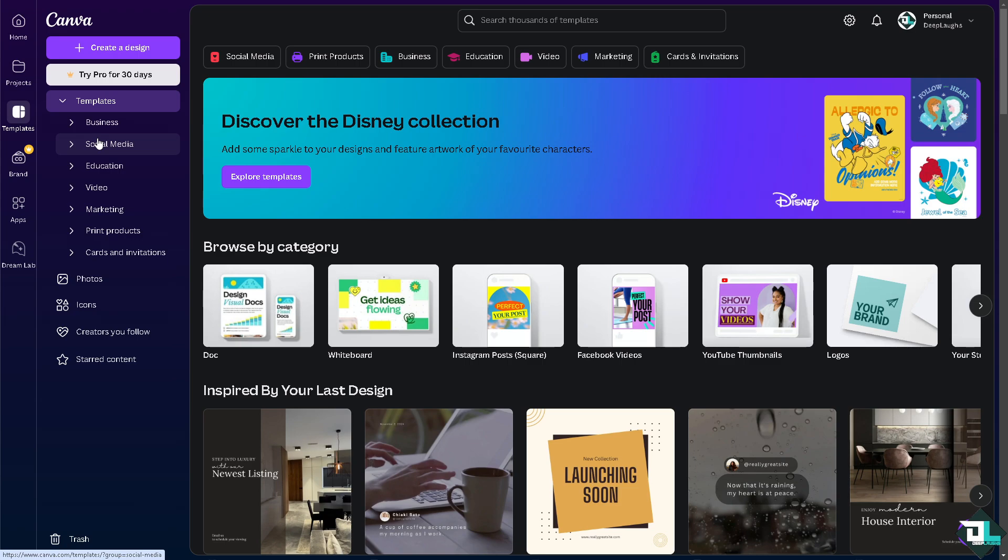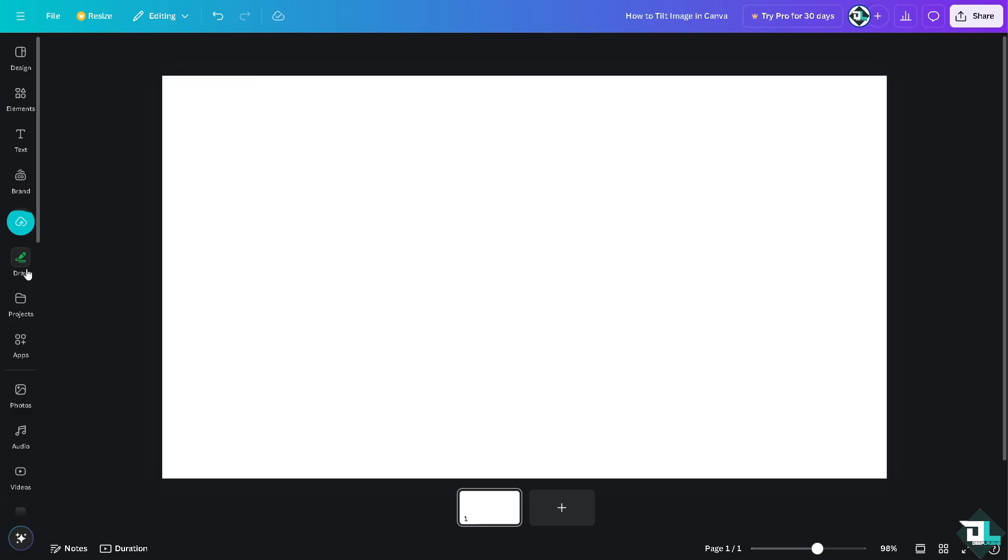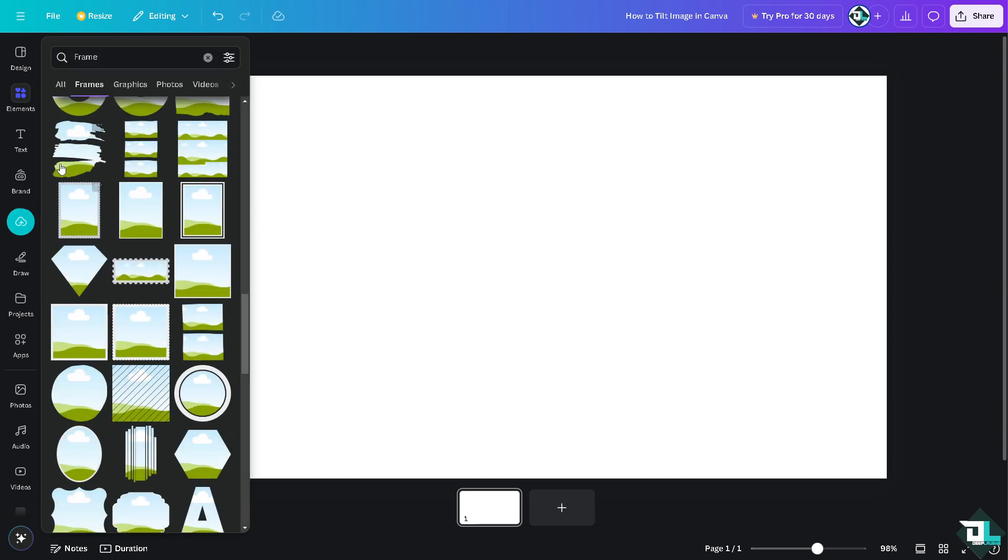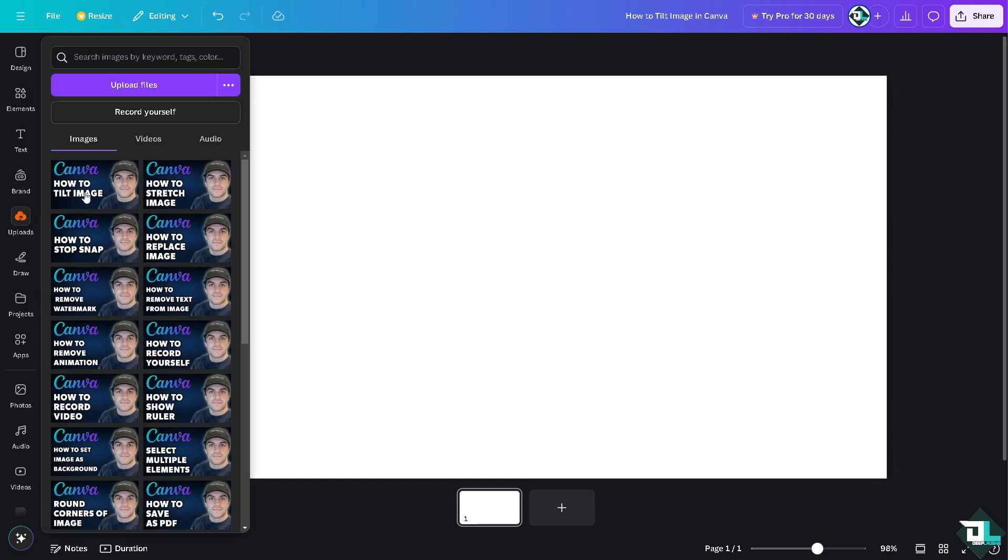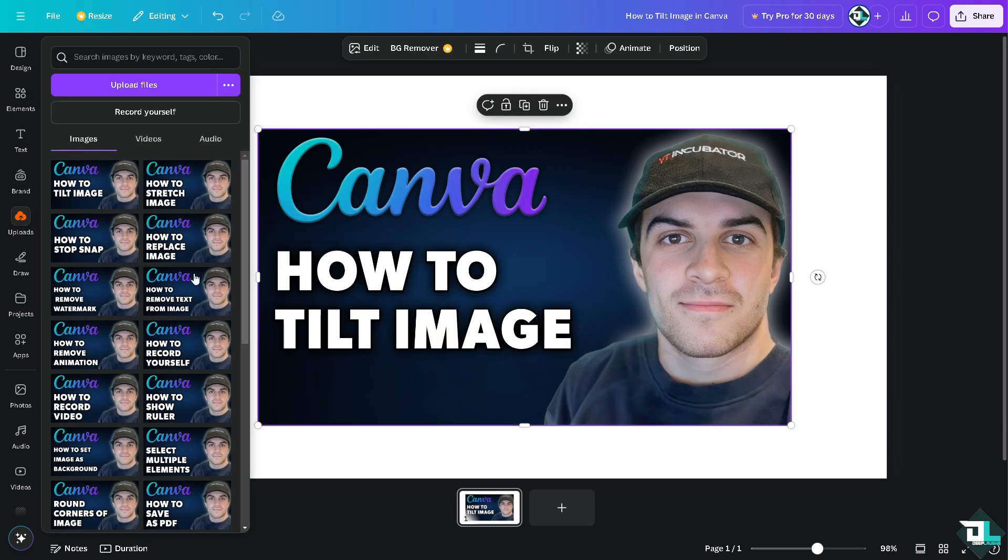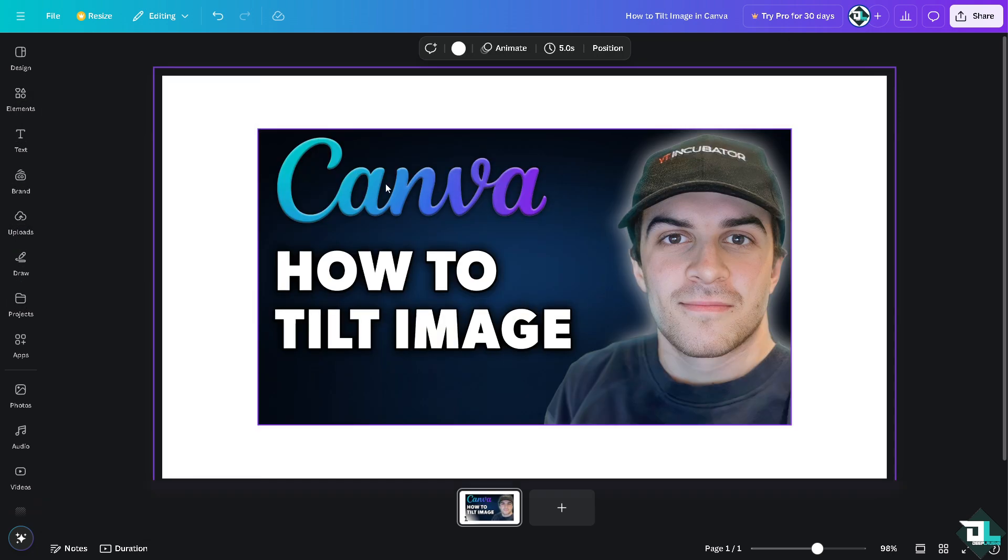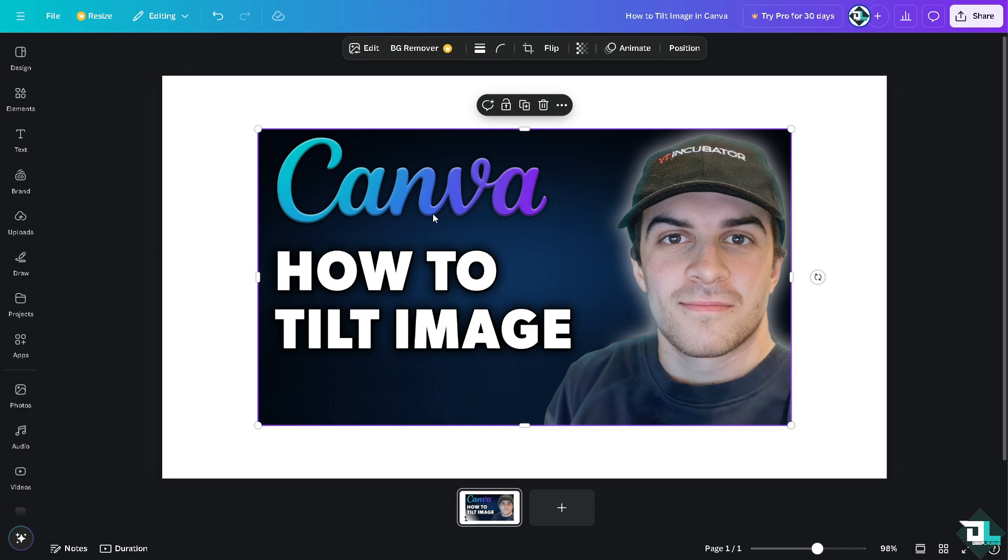If you want you can just click on the create a design. Now in my case I'm going to upload a specific file here, this one right here. Now for you to be able to tilt an image here in Canva, all I have to do is...